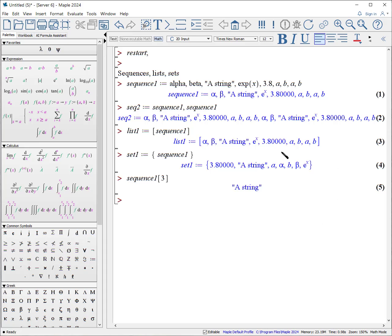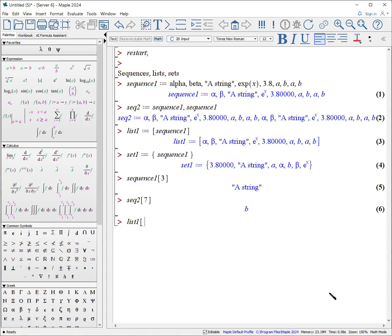What if I want to find the seventh element of sequence 2? SEQ2, 7, and it pulls out the b. And the same is true for a list, list 1. If I put in minus 1, I get the last element. And for a set, the same is true. If I put in, say, the third element, I get element a.